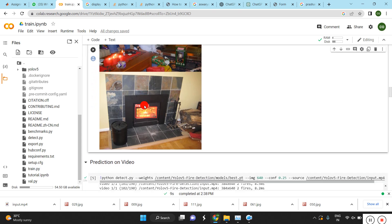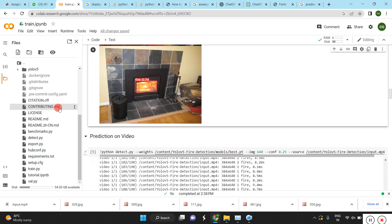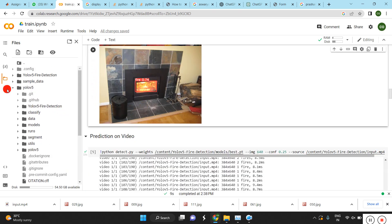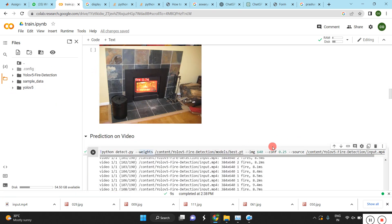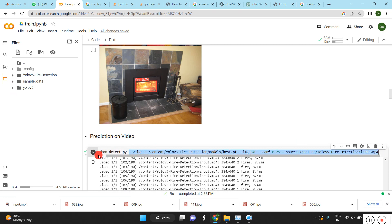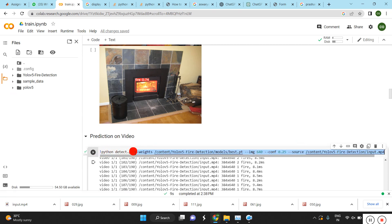These are the outcomes from image detection. Now we are going to detect fires on video — the same command: 'python detect.py'.